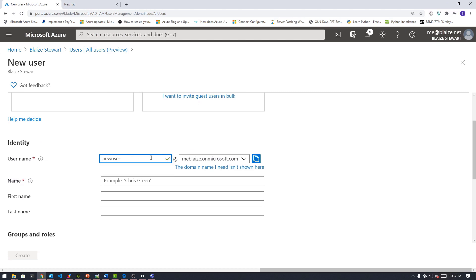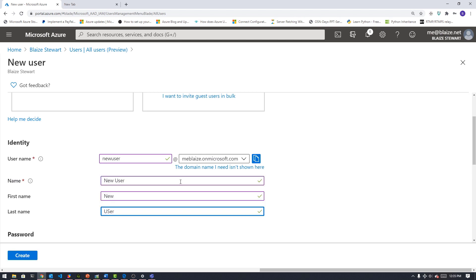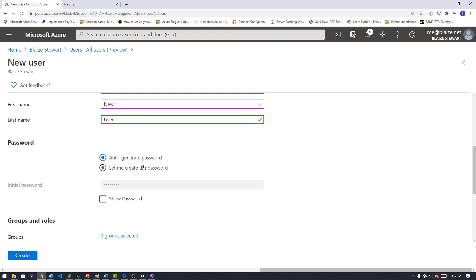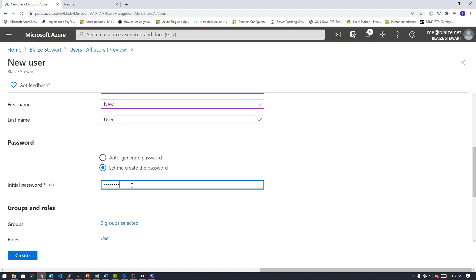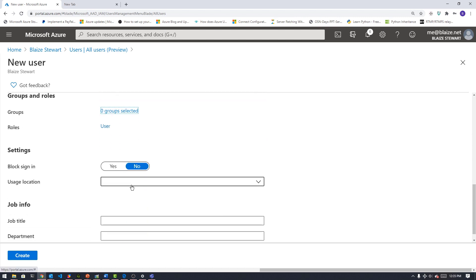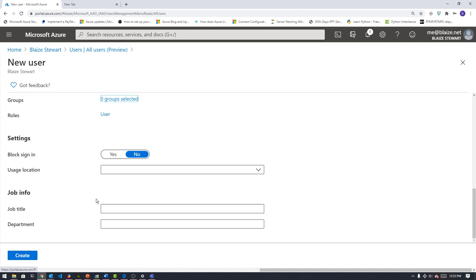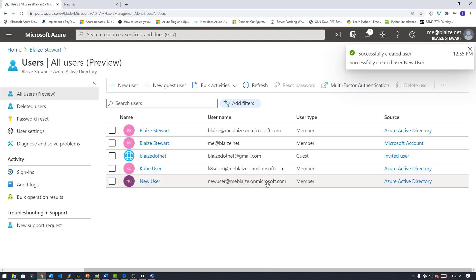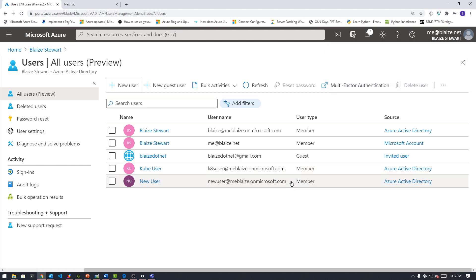I'm going to call him 'new user' and he's going to be at meblaze.onmicrosoft.com. I'll give him the name 'new user.' It's going to create a new user on my tenant. I'm going to assign an initial password and it should prompt a change on next login. I can block sign-ins and set a usage location, which limits where this account can access resources from geographically — but I'm not going to assign that. I'll go ahead and create the user, which happens very quickly, and I'll copy the principal name for use later in this demo.